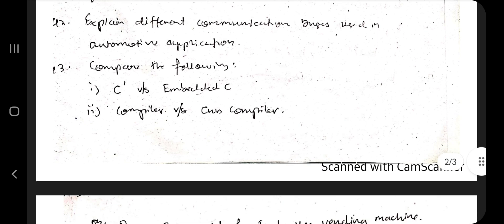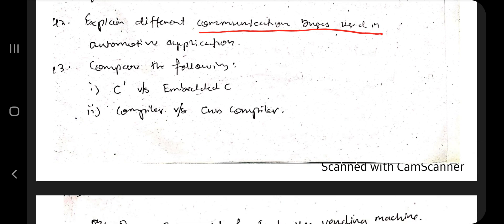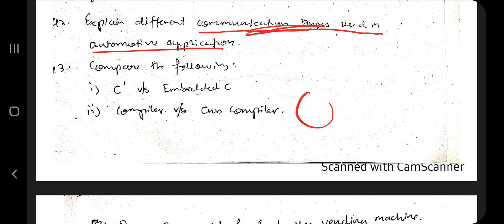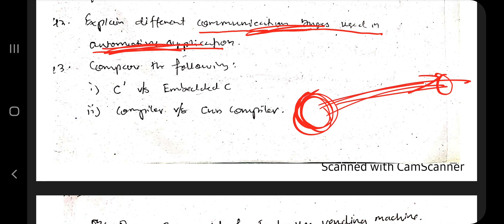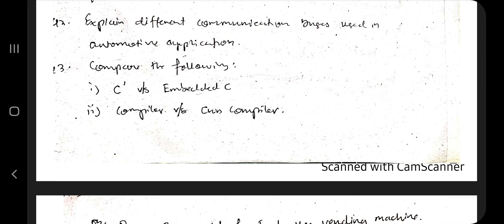After that we have the different communication buses used in automotive applications. What communication buses do is transfer messages from one part to another — that is what communication buses are in automotive applications, and how we use them is the main thing being asked here.